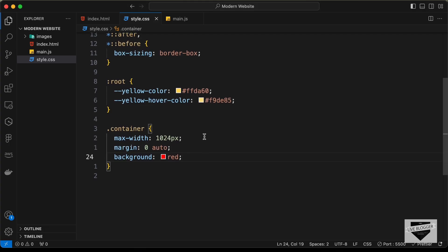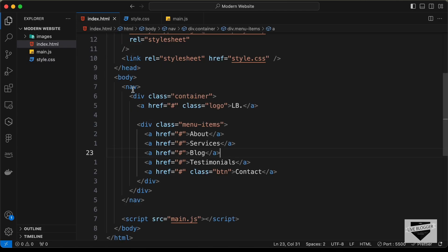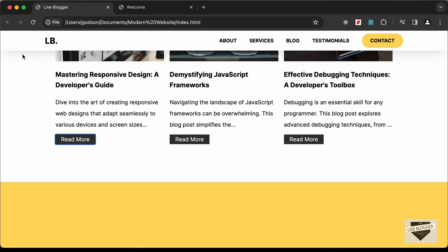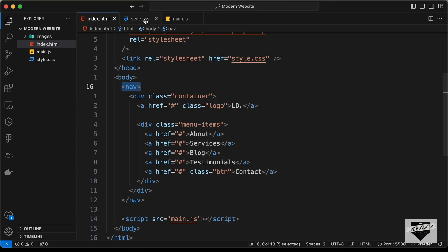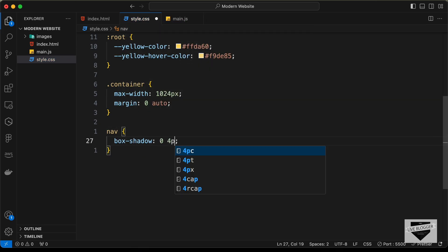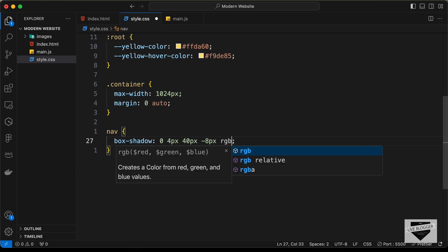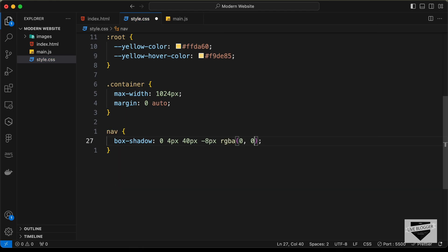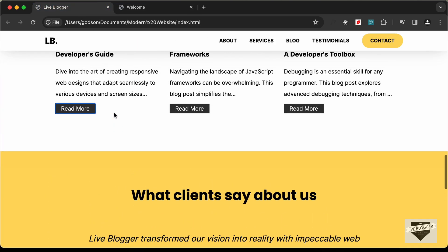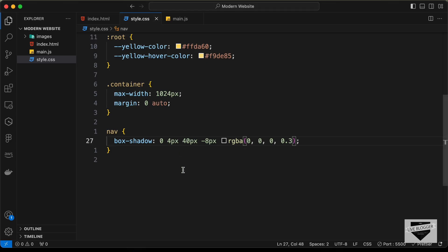Now let's style the nav. In the HTML we have the nav containing the container. Looking at the design we can see there's a box-shadow on the nav element. So let's type `nav` and add a box-shadow with values: `0 4px 40px -8px rgba(0, 0, 0, 0.3)`. Going back, we can see the box-shadow. We also need to fix the nav to the top — scrolling down shows the nav bar should be fixed — so let's set `position: fixed`.